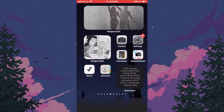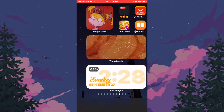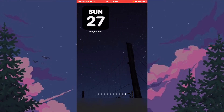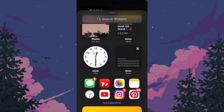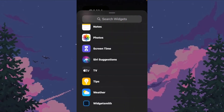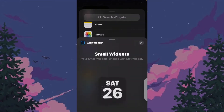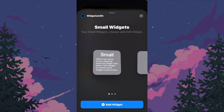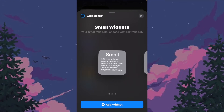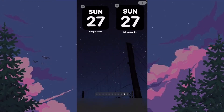Click out of it, slide over — I already made a new page. Push the plus symbol up at the top, scroll all the way down to WidgetSmith, tap on 'Small' because that's the size we picked, and push 'Add Widget.'